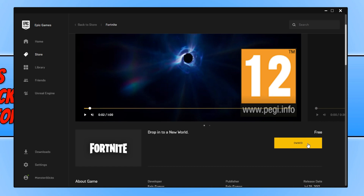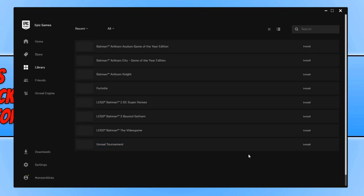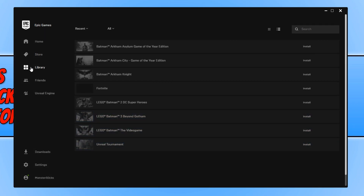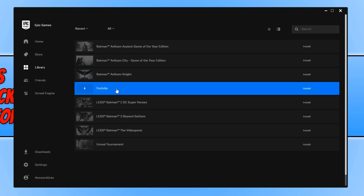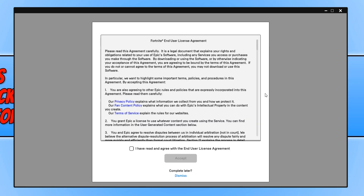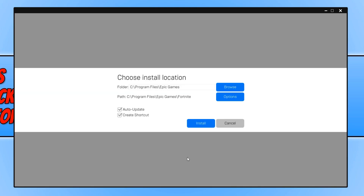As you can see I currently own the game, but yours should say Get or something like Install Now. Go ahead and press that button, then click onto your Library — or it should automatically take you there. You'll see Fortnite listed. Press Install, read through the terms and conditions, press I Have Read and Accept, and then press Accept.